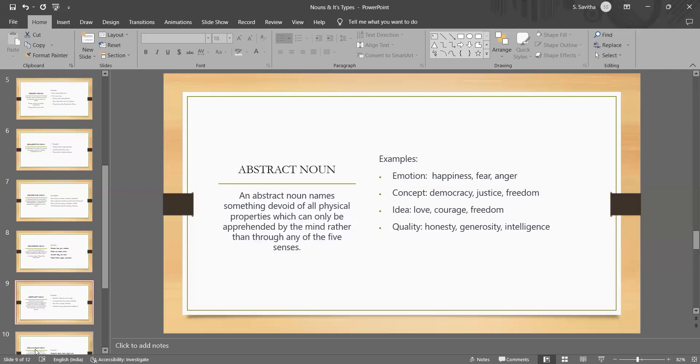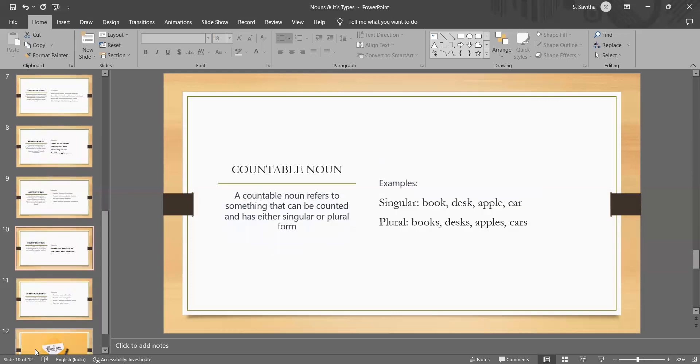Hope you are clear with the differences between common, concrete and abstract, which you should not get confused about. The next one is countable nouns.